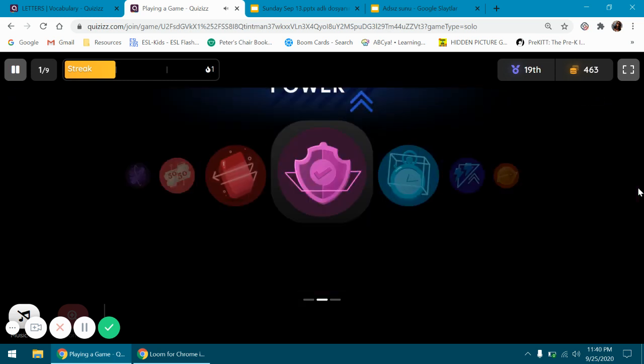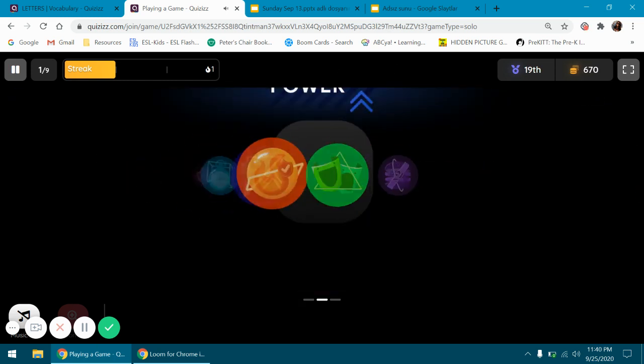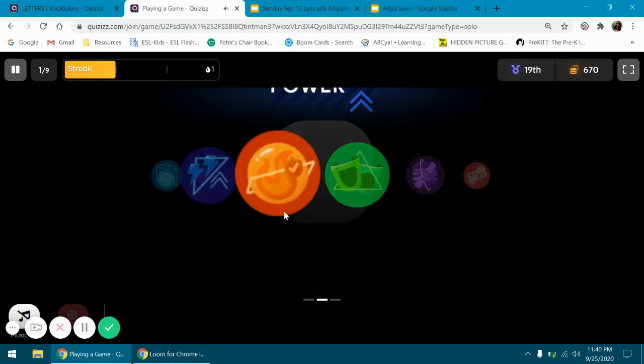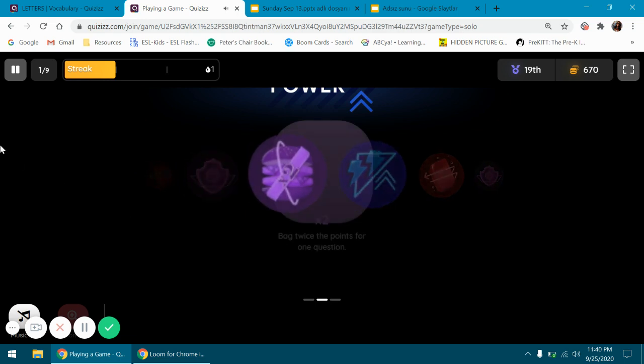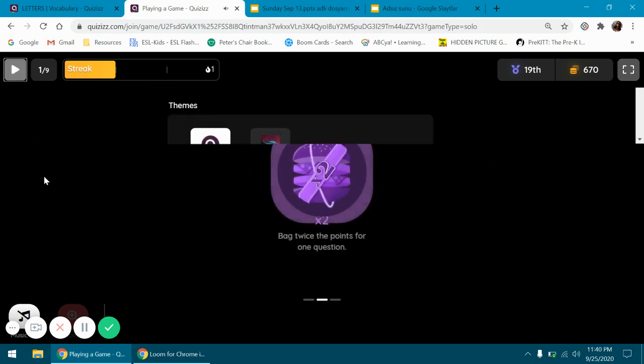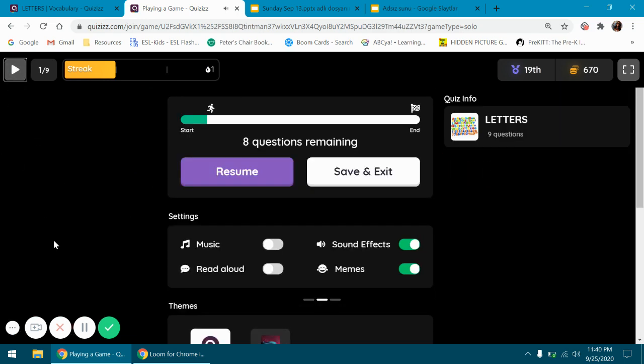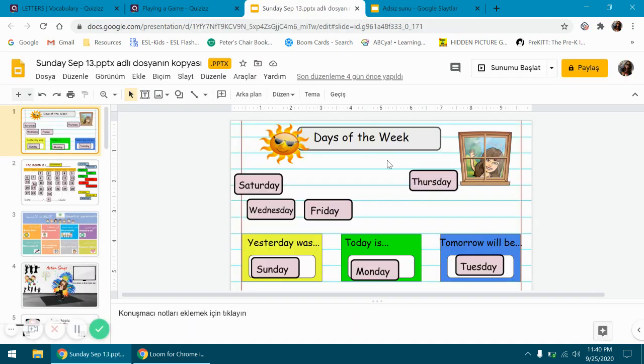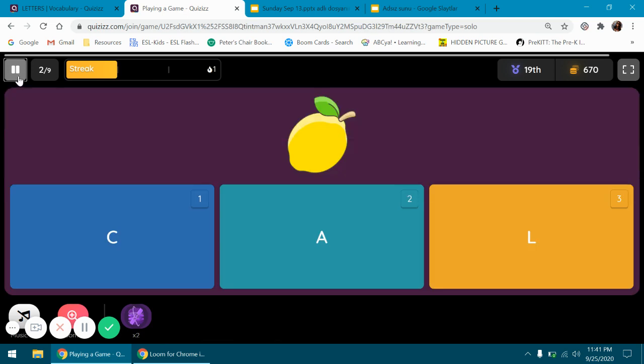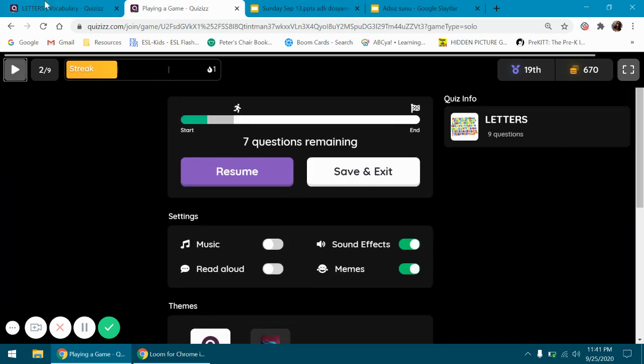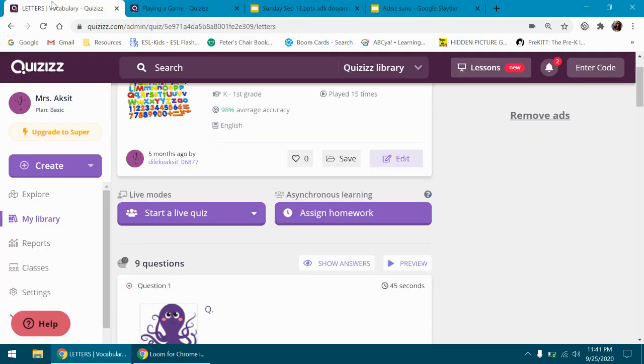You can either do the whole quiz at once or you can just pause it here, so you can come back to this. You can go to your PowerPoint presentation, then go back to Quizizz again. It's up to you, you can continue or you can just stop. Sometimes we do stories, so I prepare quizzes for stories.